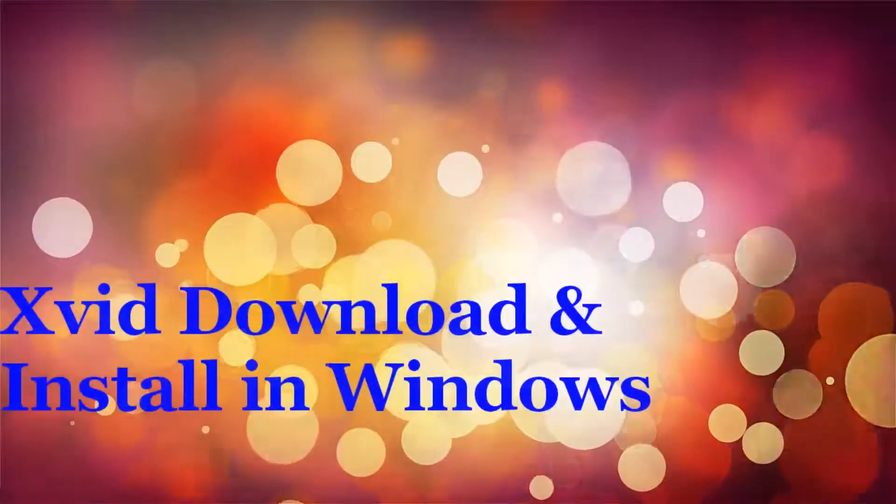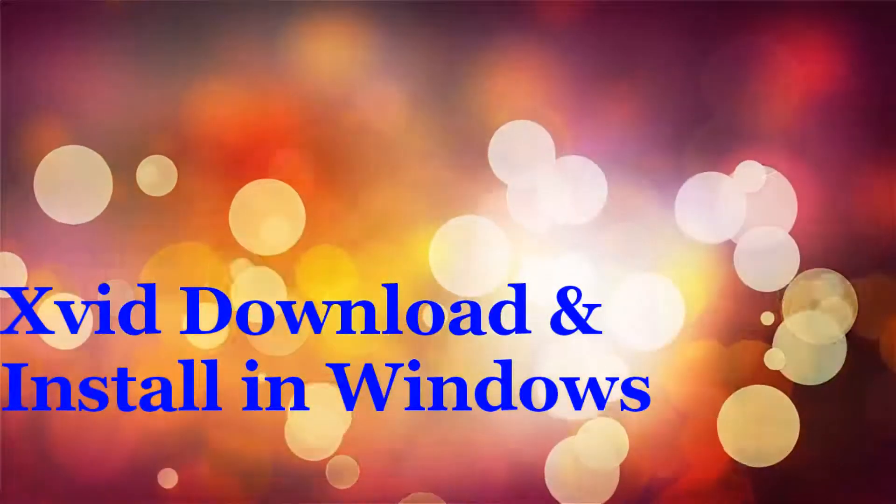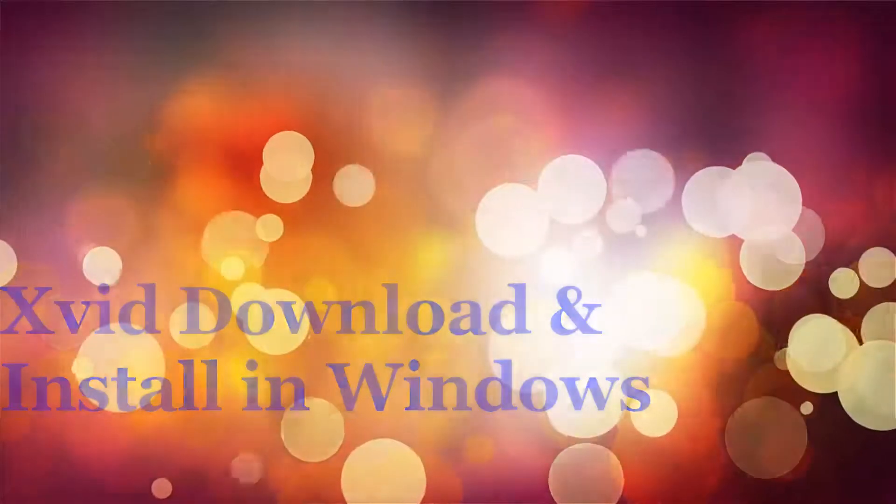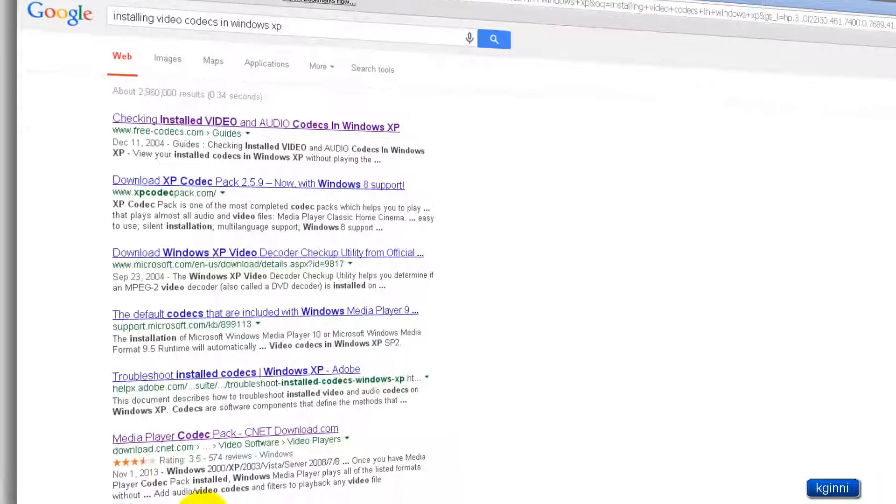Hi, welcome to this video. In this video we are going to see how to install codecs to Windows XP. Open your favorite browser and in the Google search, type installing video codecs in Windows XP, scroll down